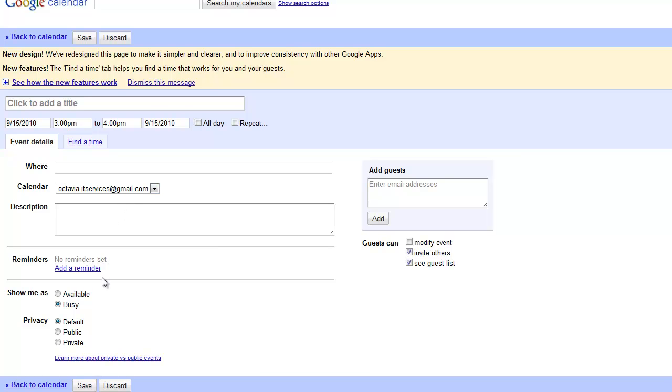On the right-hand side of the screen, you'll be able to invite anyone with an email address. If you share a particular calendar with someone, they will be able to see all of your appointments without you inviting them, unless you've marked them as private.